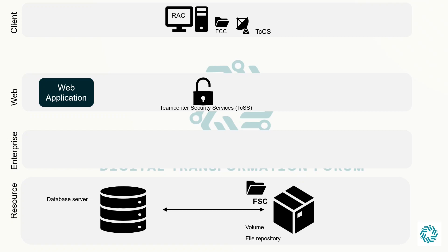Moving ahead we have enterprise tier. This tier is the back end of the architecture responsible for managing and processing the business logic, data storage, and other services. The enterprise tier provides the services required by the client applications such as database access, content management, and security.